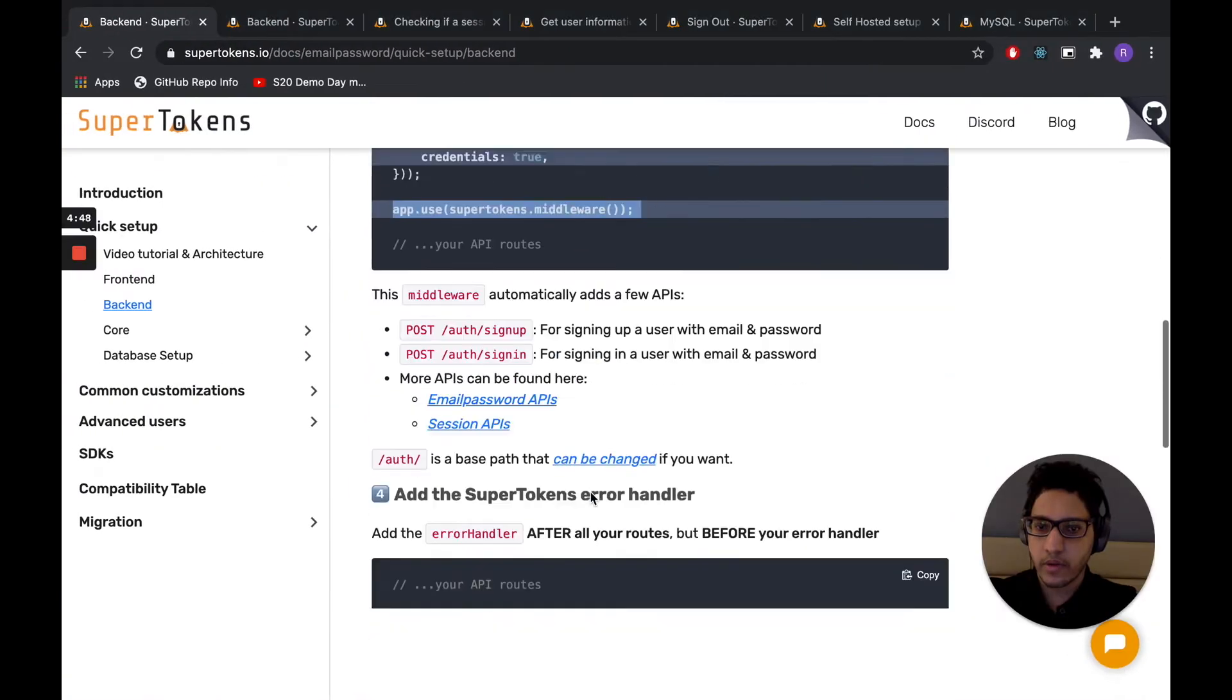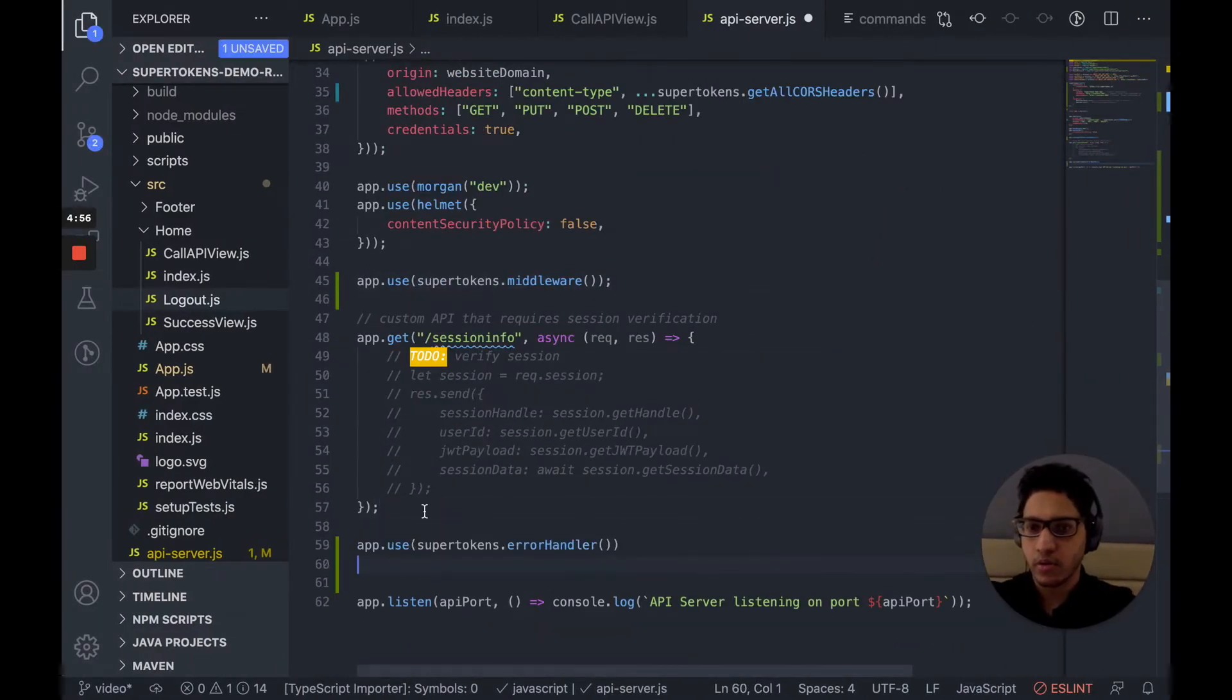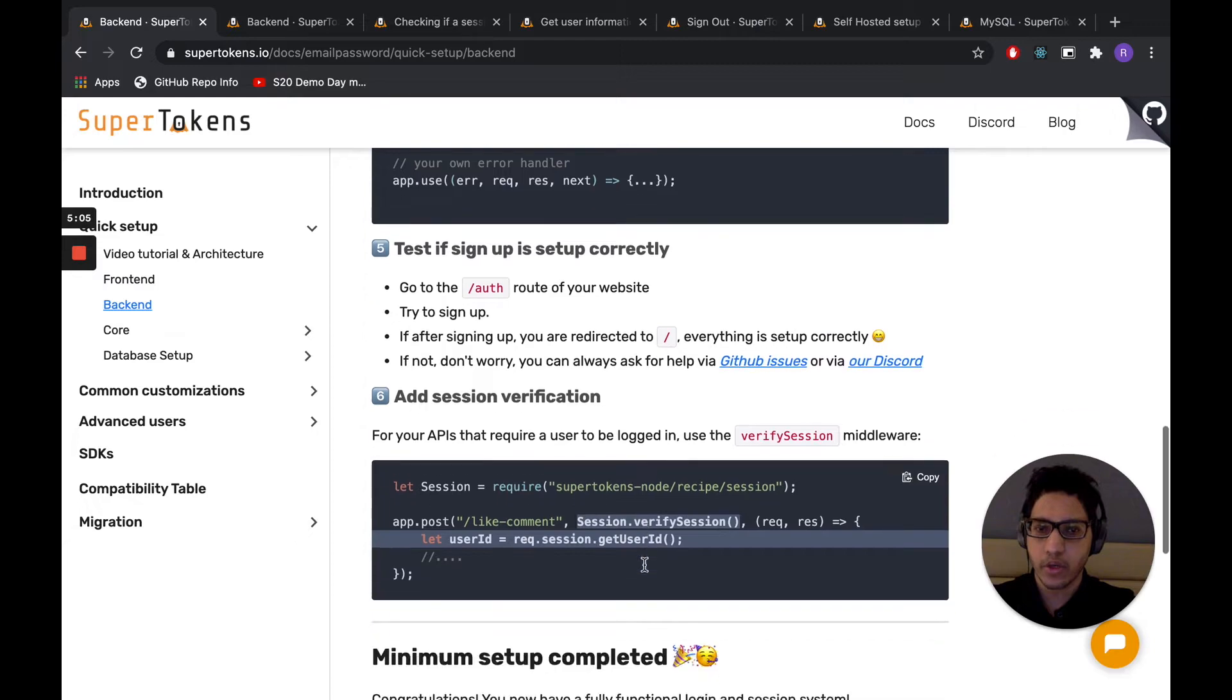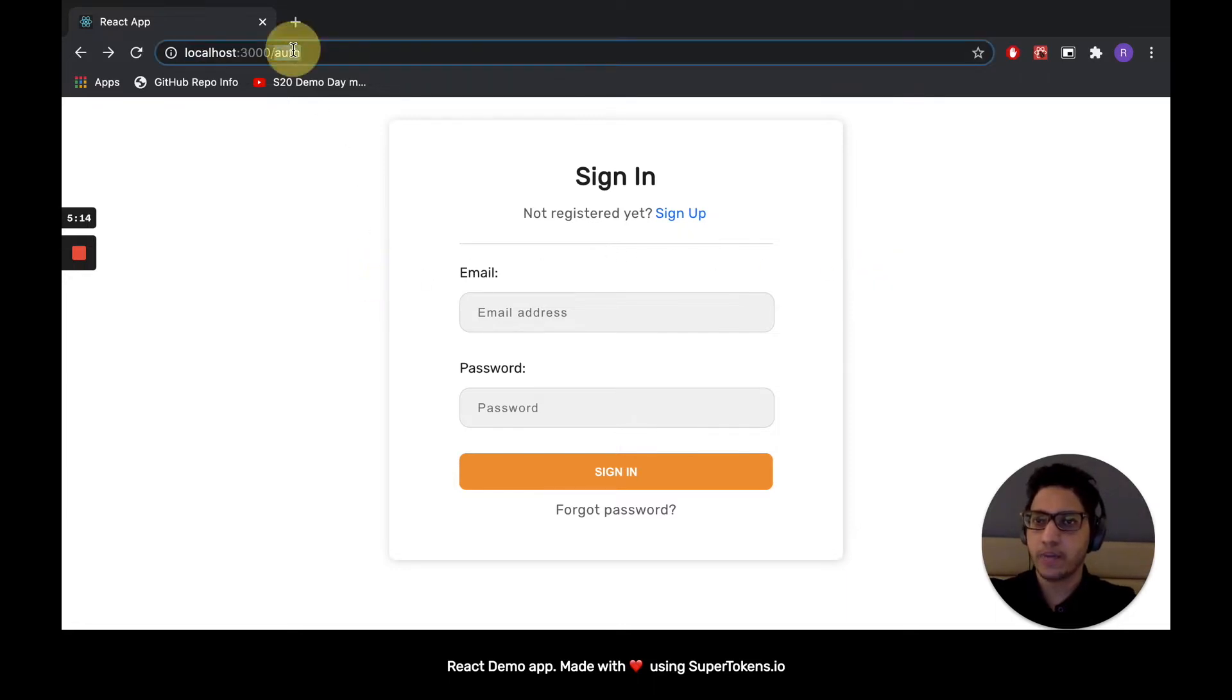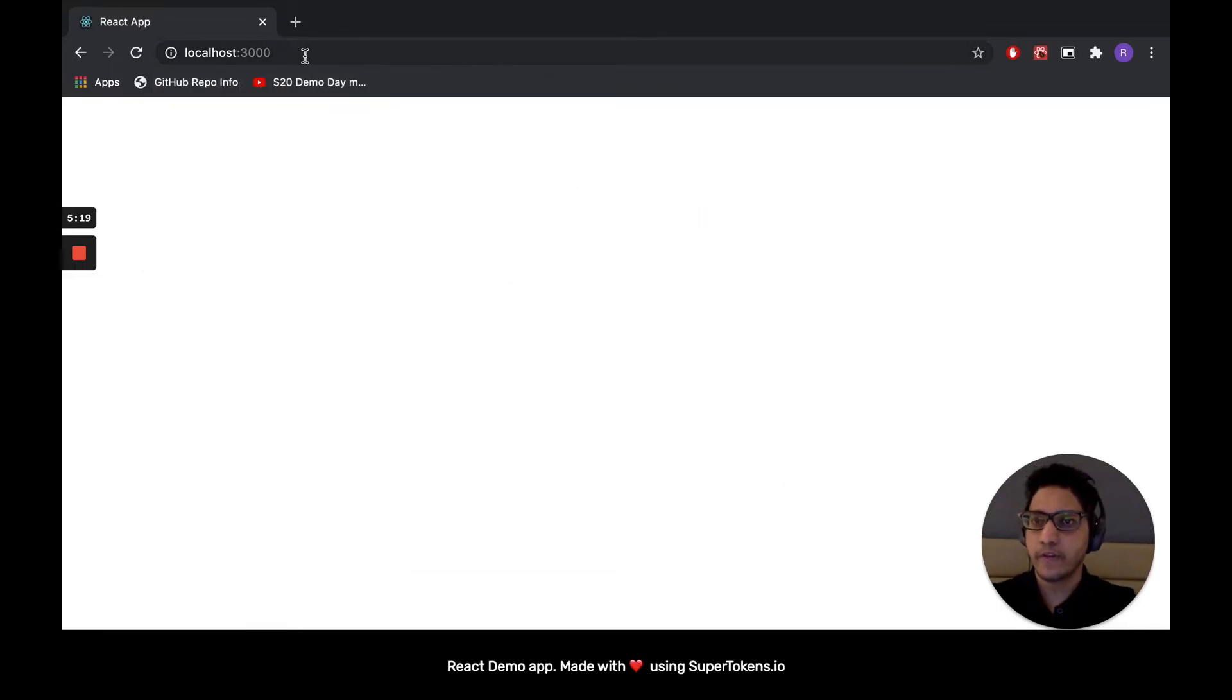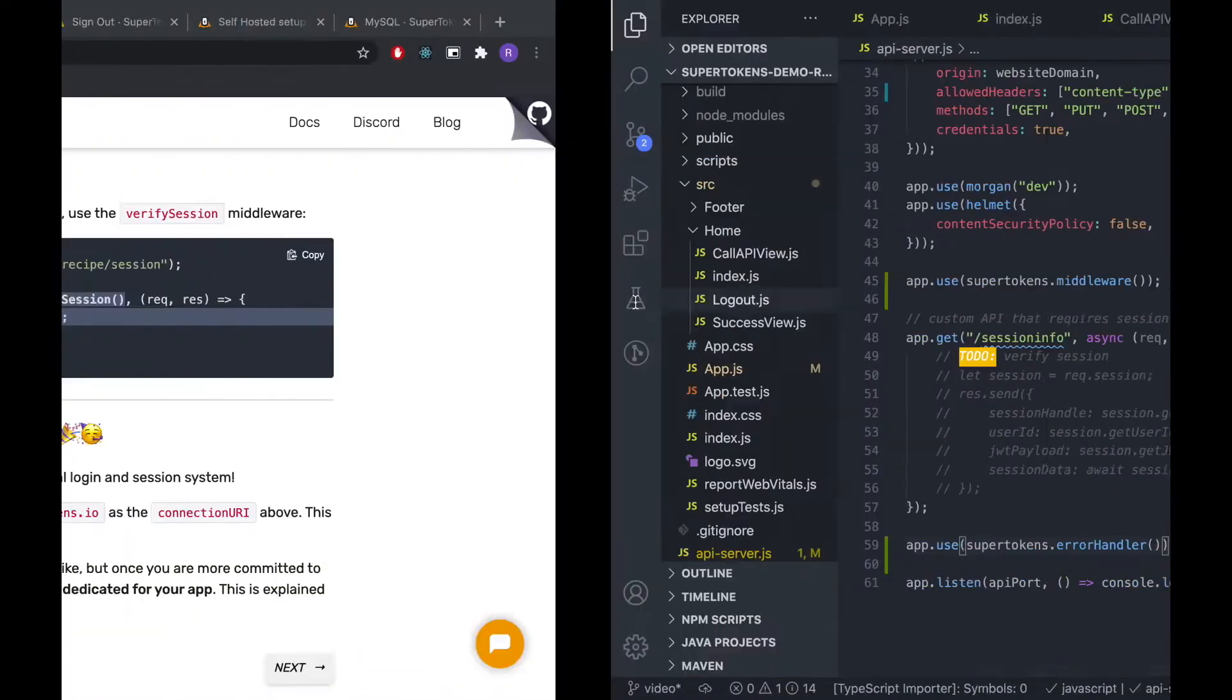The next step is to call the error handler. But this goes after all our routes. So right over here. And finally, we want to add session management, which we will do shortly. So at this point, we should be having sign up and sign-in working. But before we sign up, we want to fix one behavior of this app, which is if a session does not exist and the user navigates to the homepage, it should redirect them to the auth page. So let's see how we can do that.